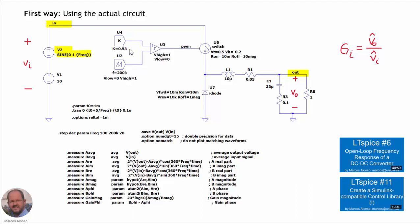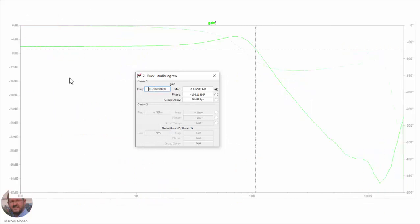The other elements used are from a Simulink-compatible control library available from the presenter's website. Here are the results of the simulation of the actual circuit. In the solid line we can see the gain of the audio susceptibility transfer function, and in the discontinuous line we have the phase. We have a data point here, and we can check that it is very similar to the value obtained from the theoretical analysis.